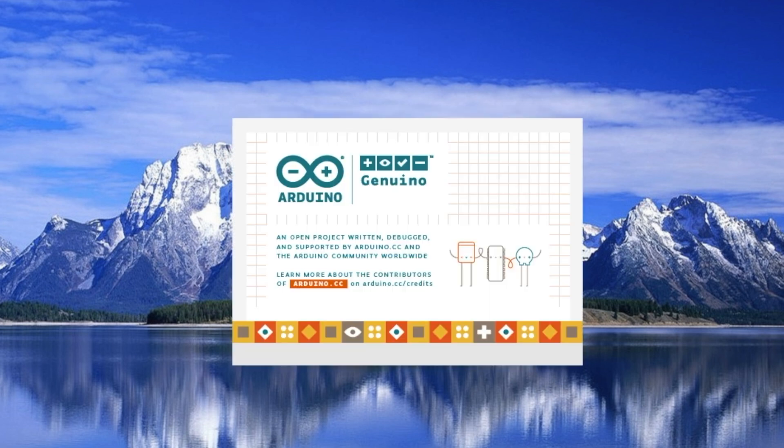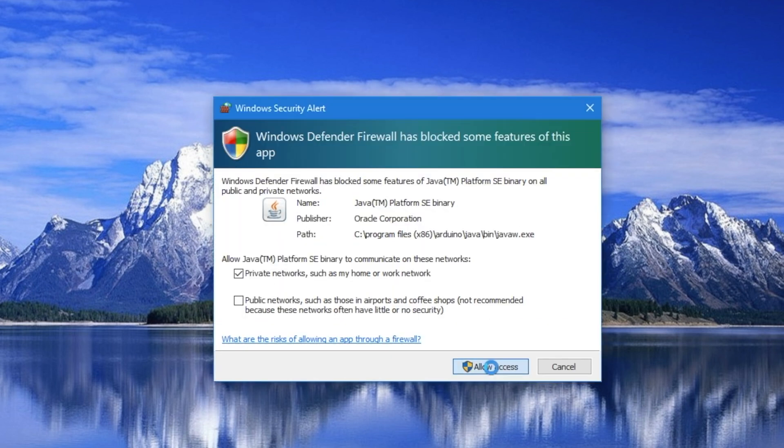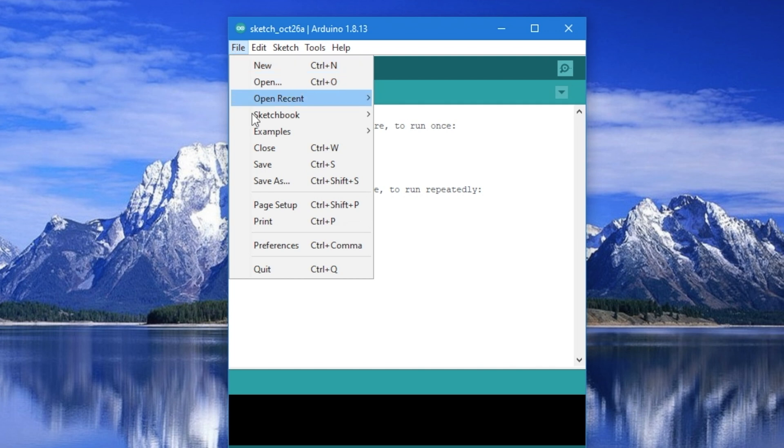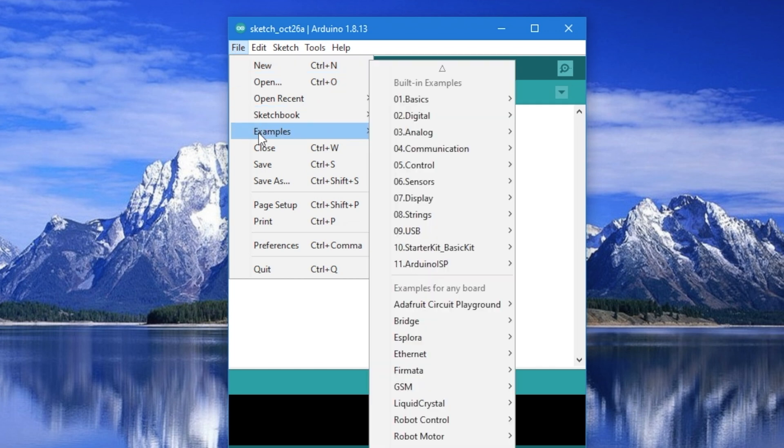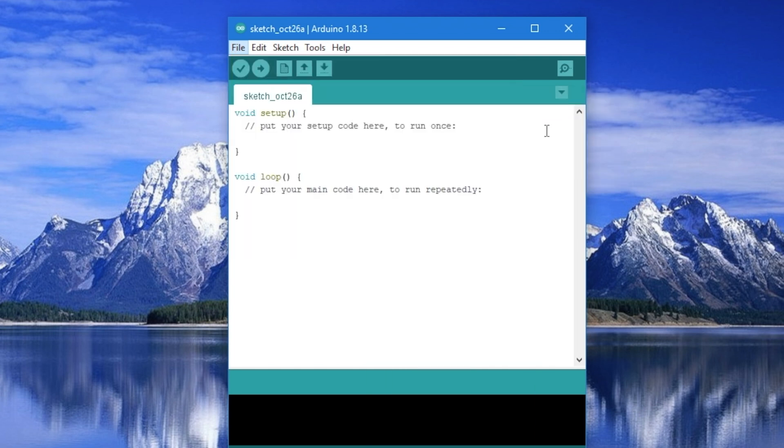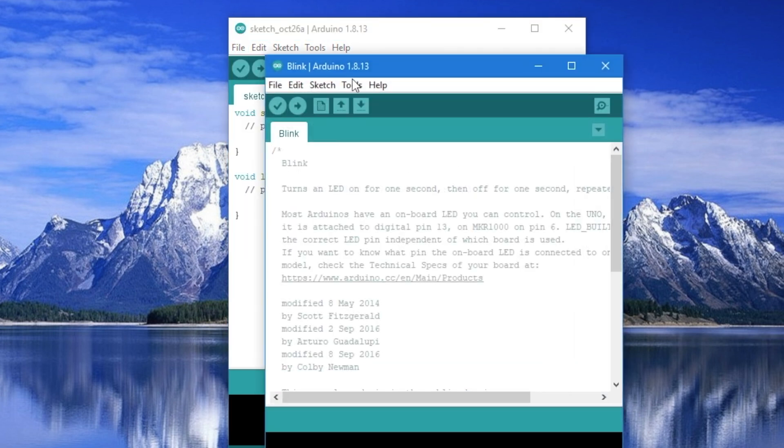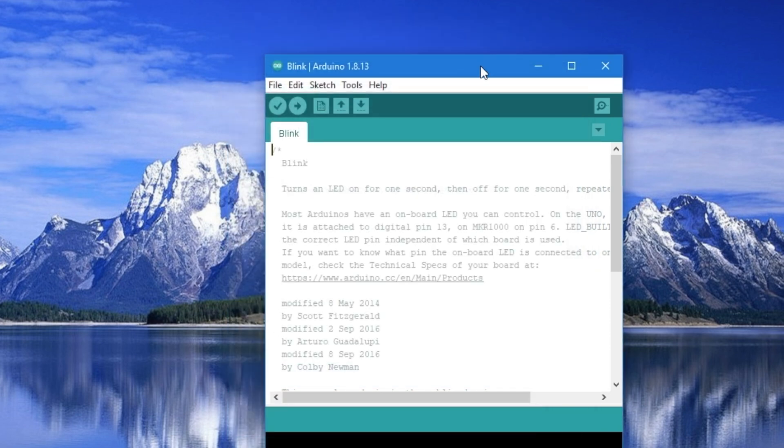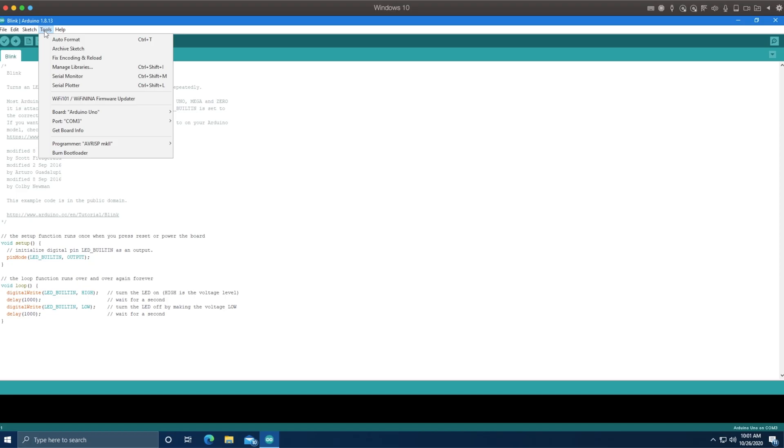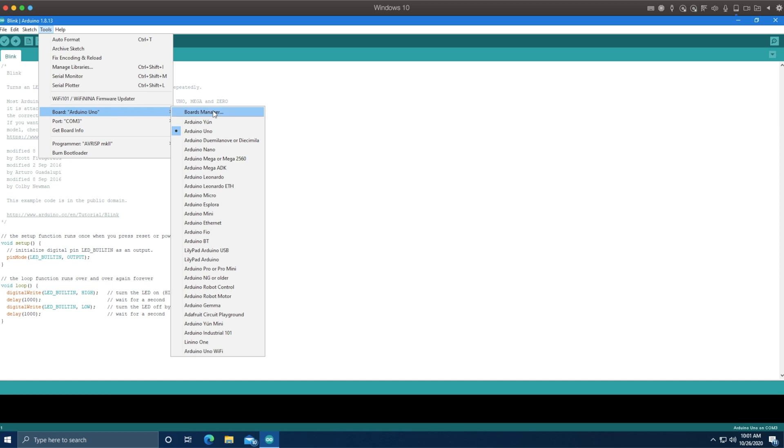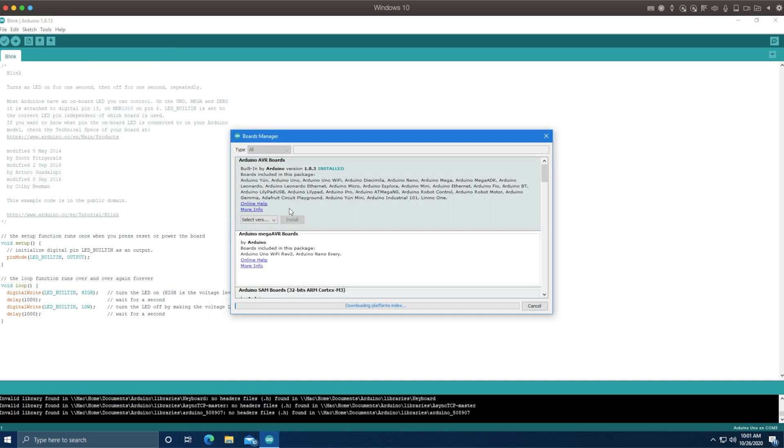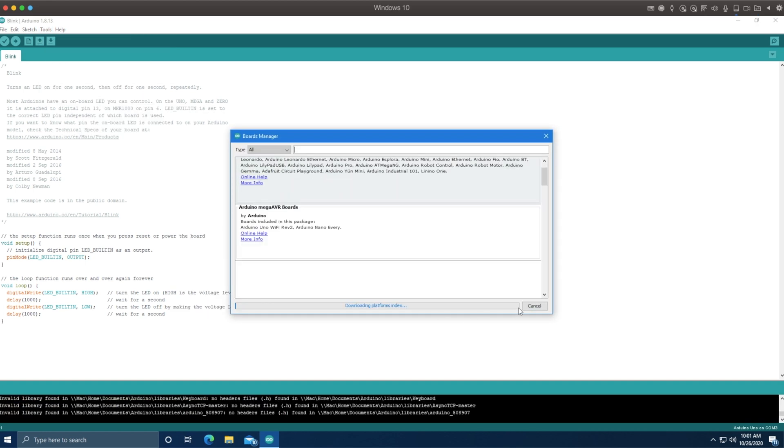With the install complete, let's load it up and open up a very basic example, the blink example. In order to flash the code, we need to go to the tools menu and set up what chip we'll be talking to. Except there's a problem. None of these are ESP32 at all. They're all Atmel and Uno and old stuff. Or not old, but simpler stuff.